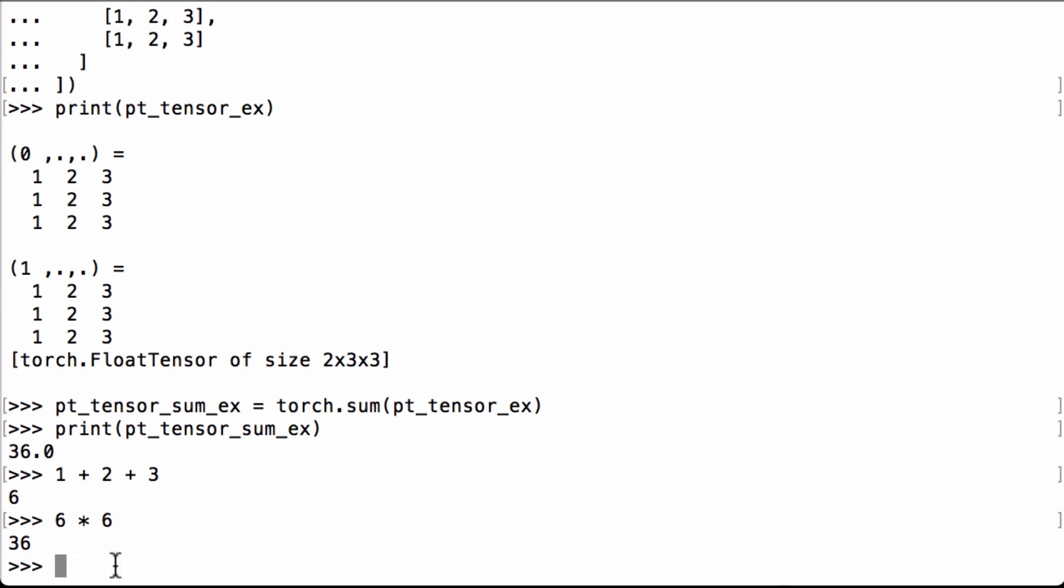Perfect. We were able to calculate the sum of all the elements in the tensor by using the PyTorch sum operation.